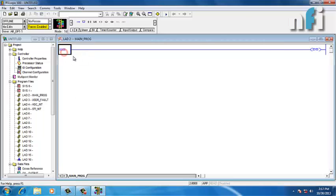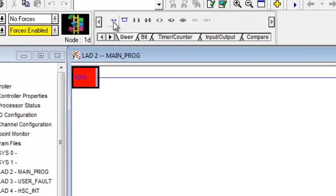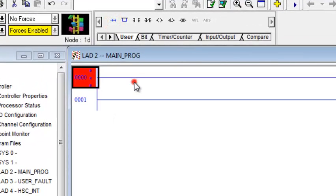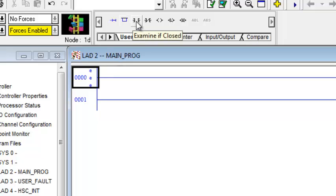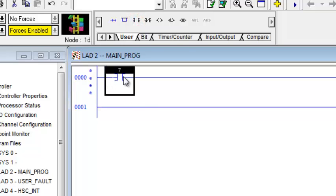Initially, to add a rung we have to work above the end rung. We'll click the add rung button to get a new rung. Now we'll place the examine if closed command — this is a bit instruction. When you press this button you'll have this bit placed at the location you selected.